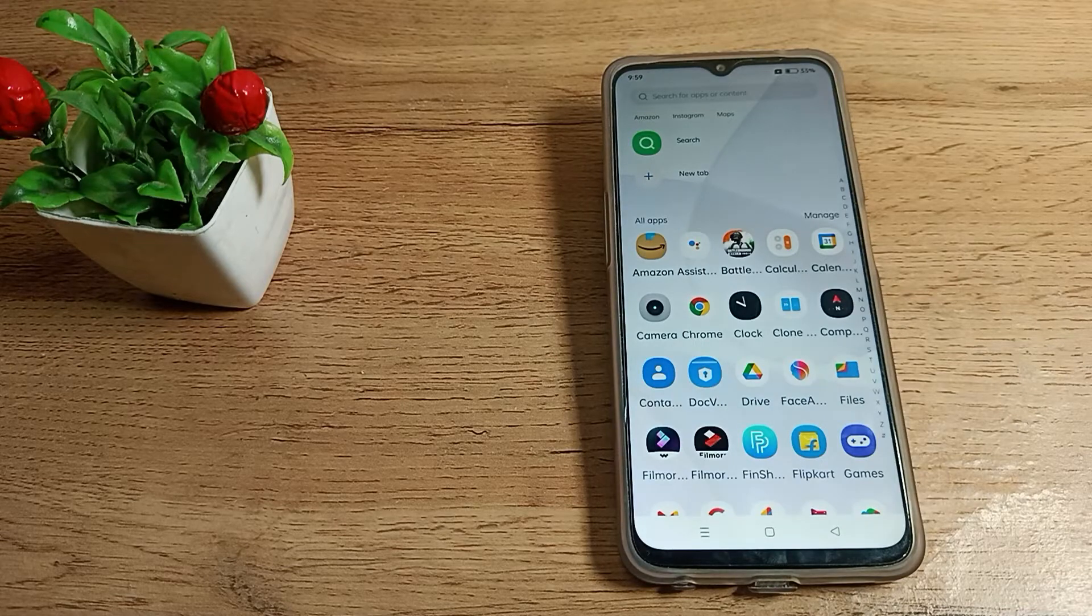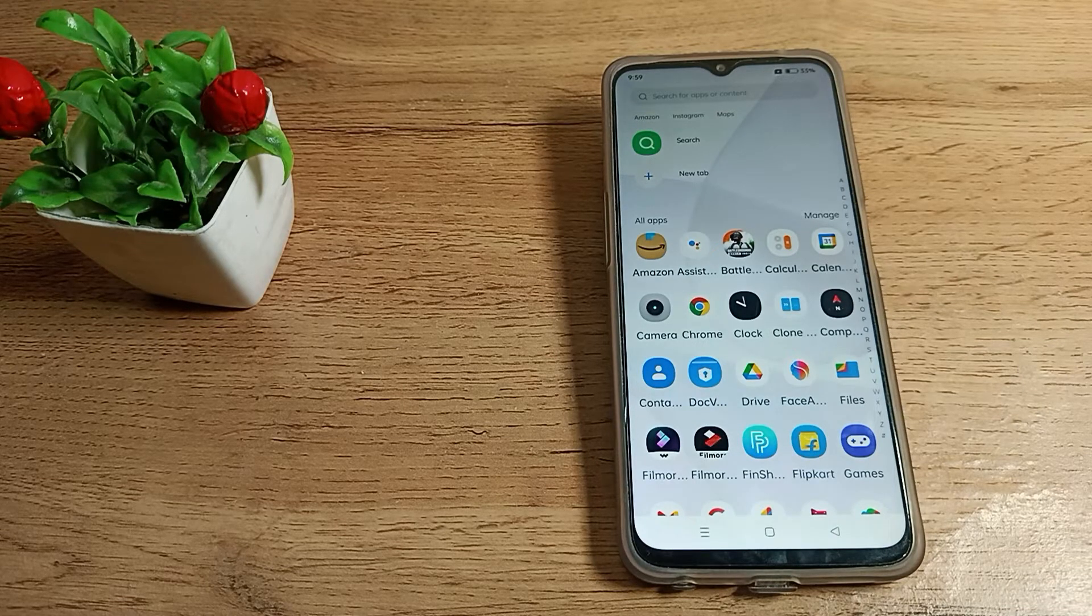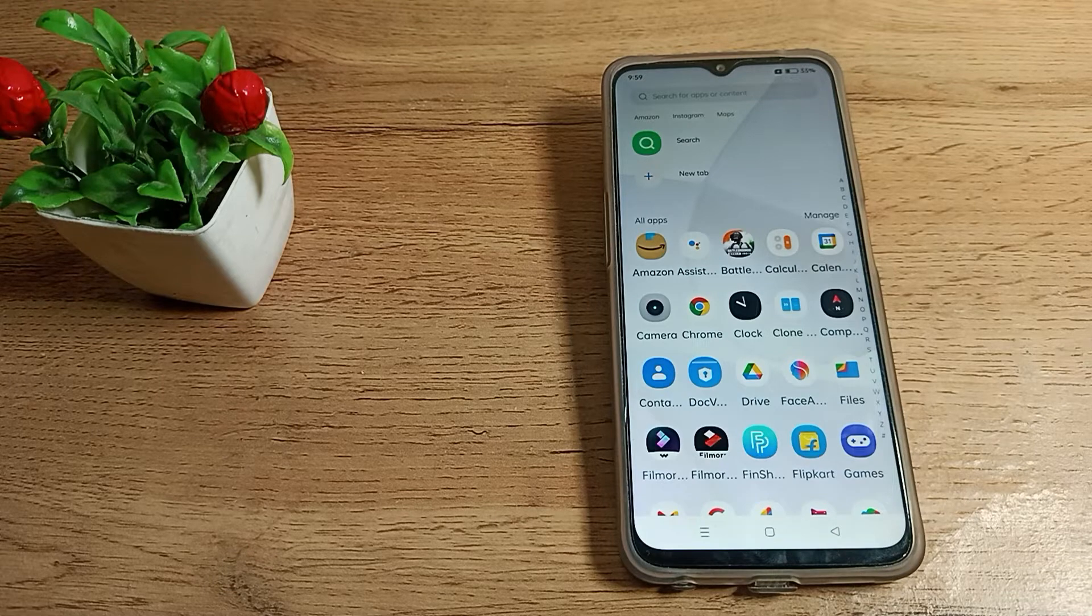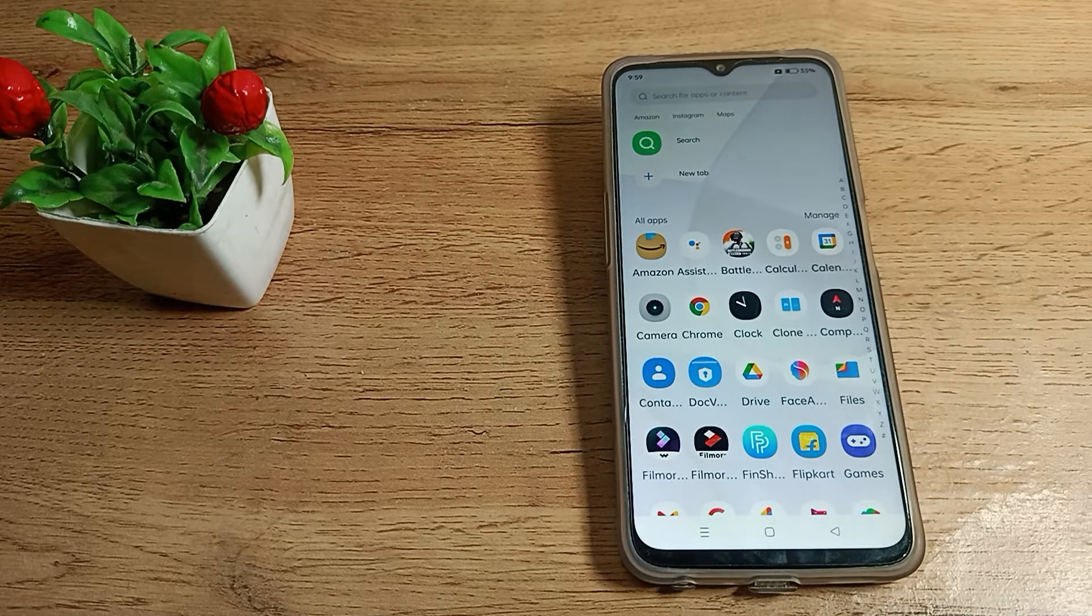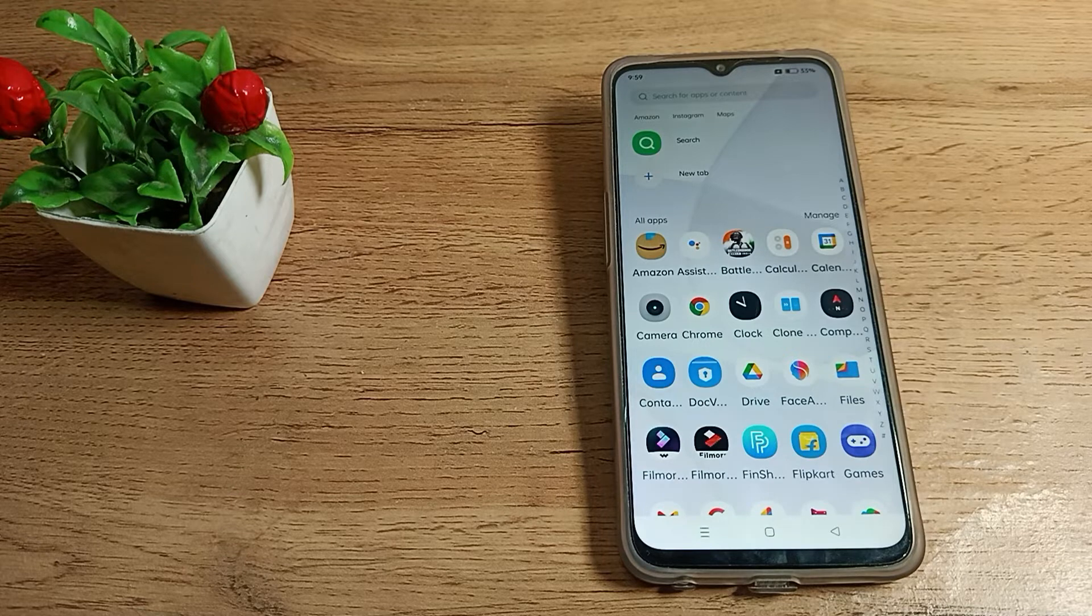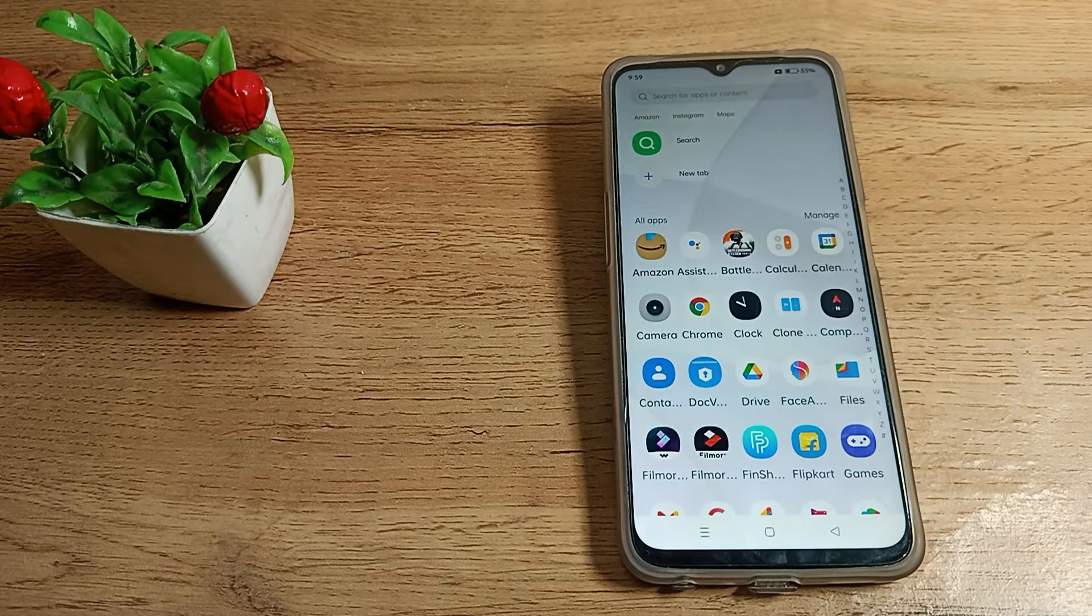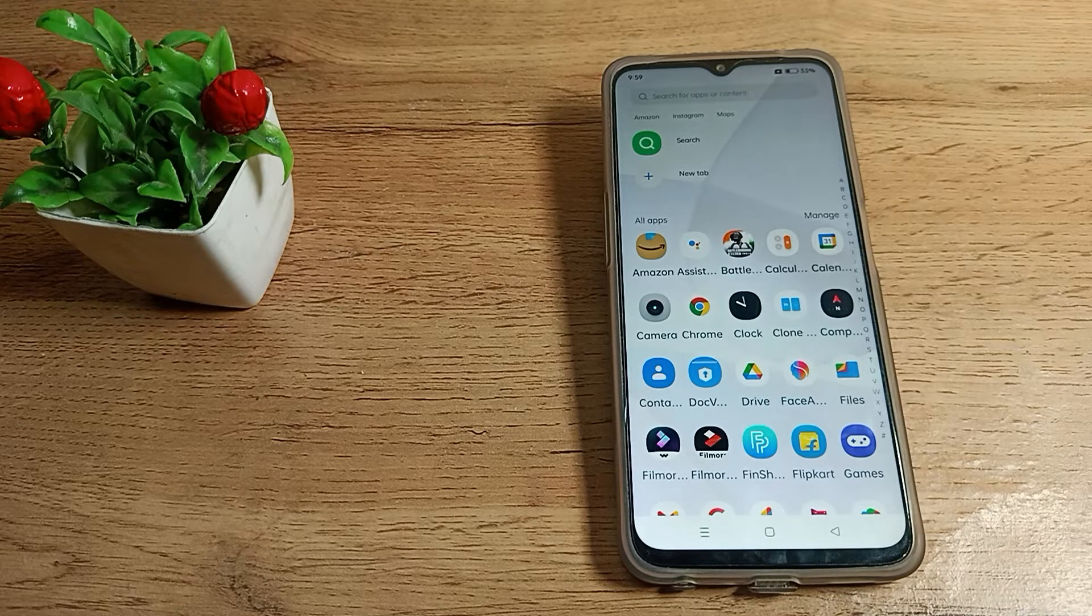Hello friends, welcome back to a new video. Today I'm going to show you how to change your app lock password in your Realme phone. Let's see how to change the app lock password in this video.